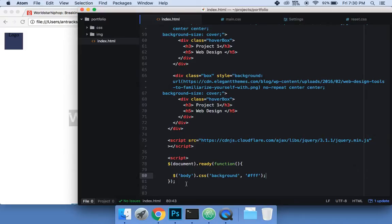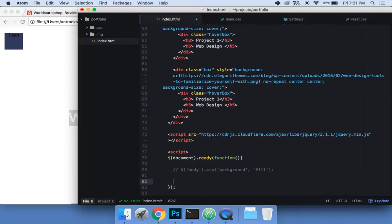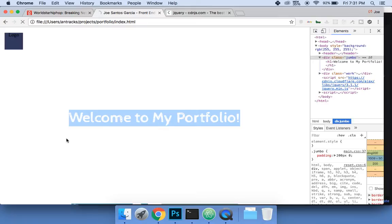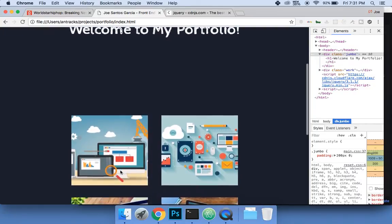Let me explain what's going on here. What this is saying is: when the page loads and is ready, basically you run this script. So what it's doing is — on the body tag, change the CSS background to #FFF, which is white. That's pretty much how jQuery works. Now let's comment this out and move on.